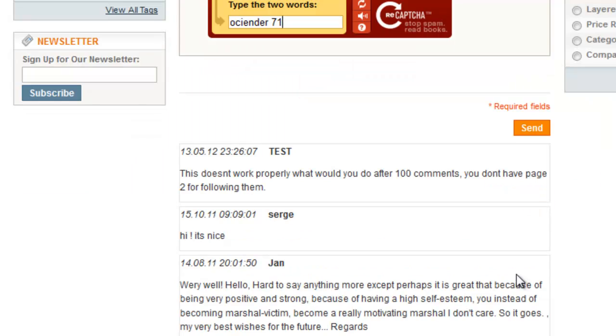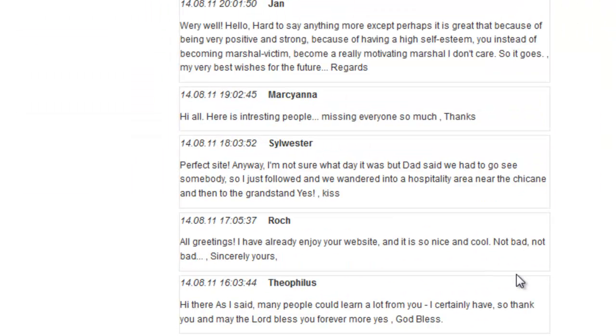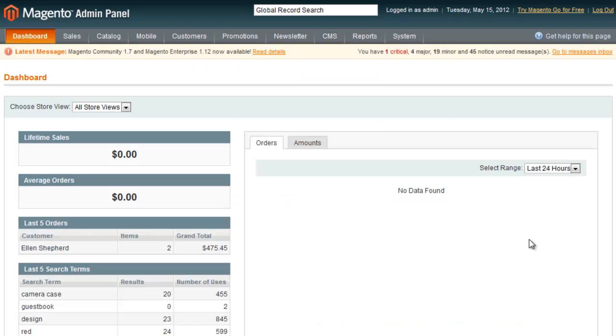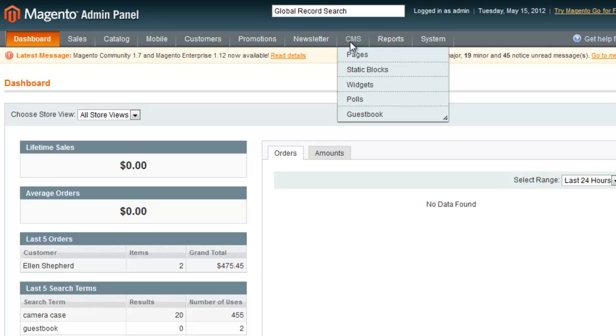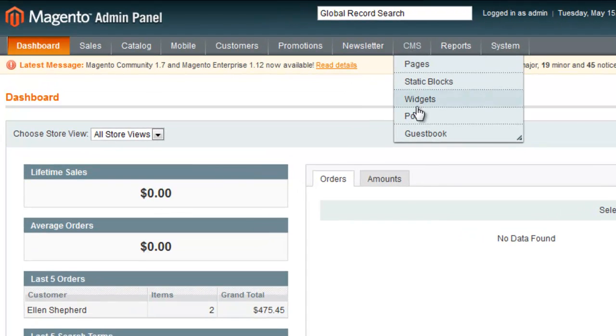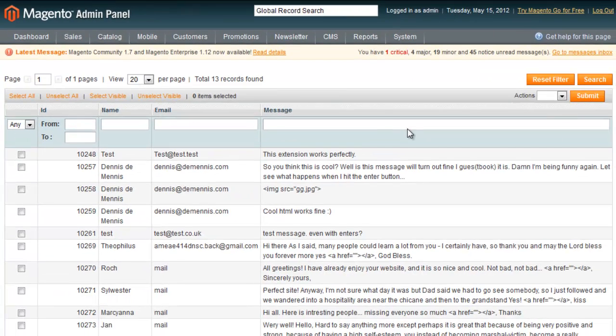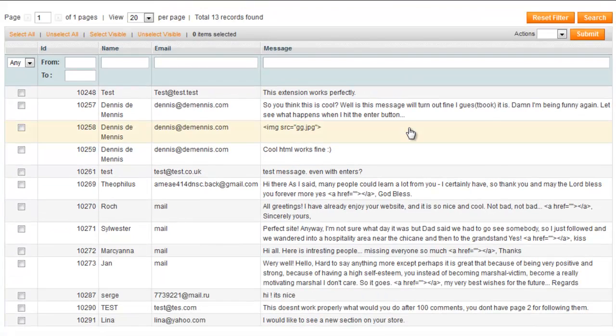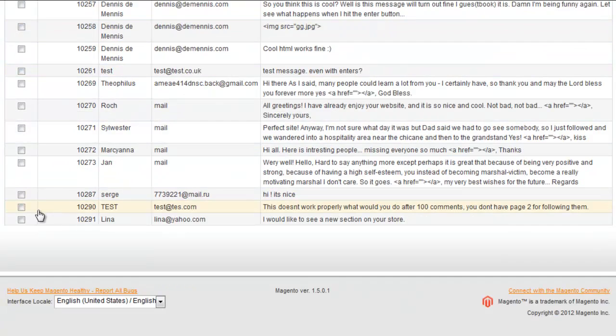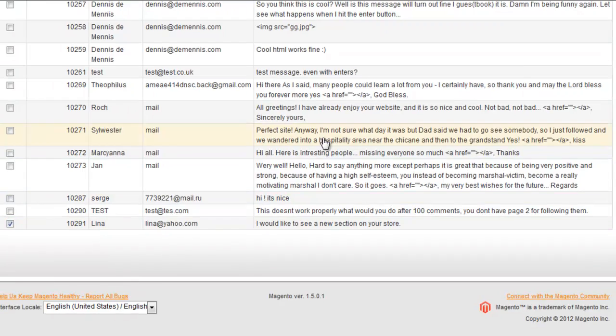Customers can view questions from other users below the form. To remove malicious posts, the admin goes to Guest Book moderate posts section where all comments are collected. This is how admin removes messages.